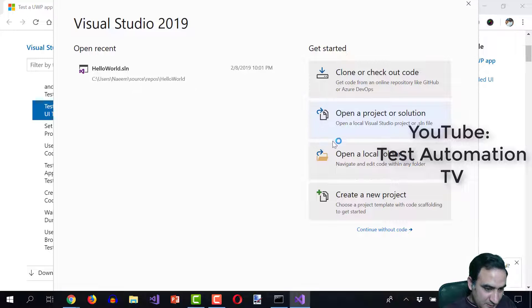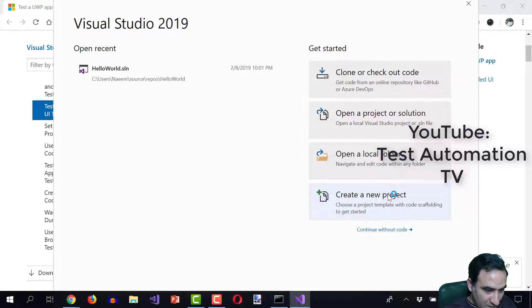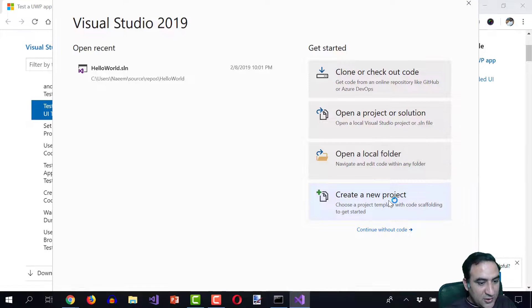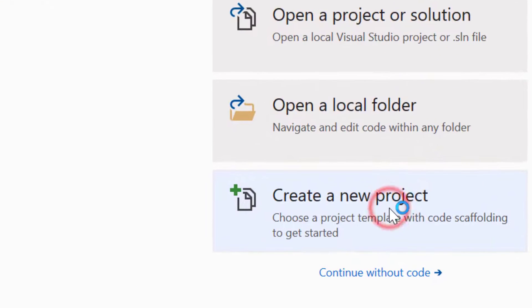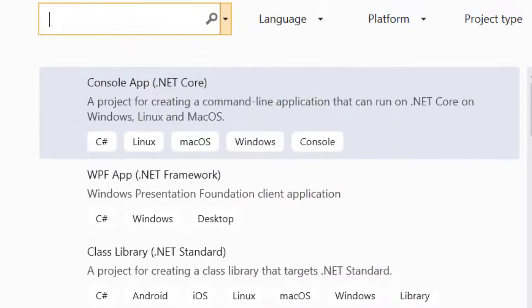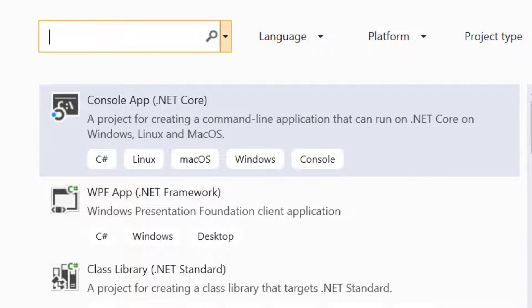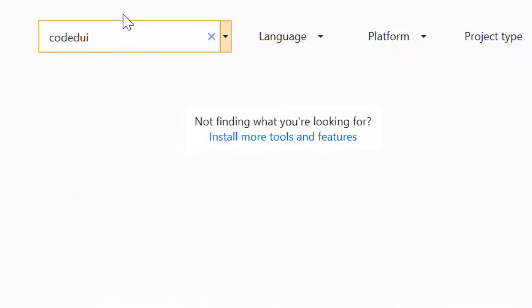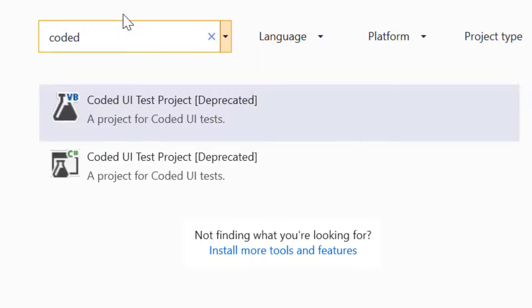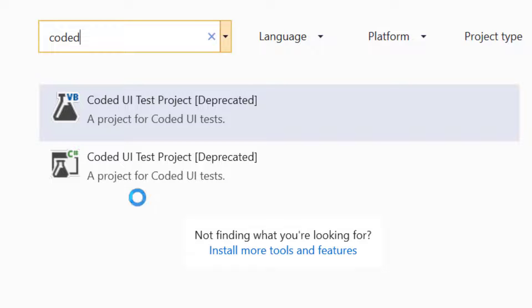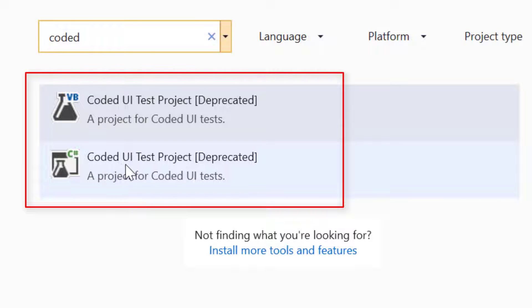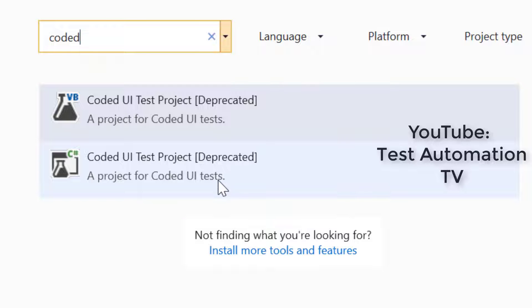For example, if I create a new project here, you can see C sharp coded UI test project is deprecated.